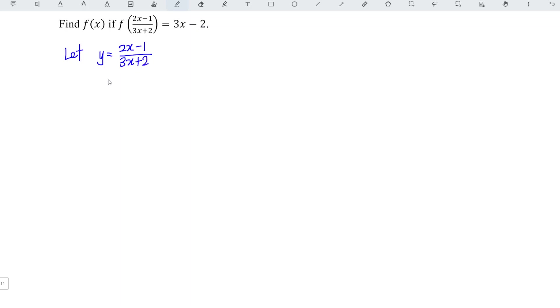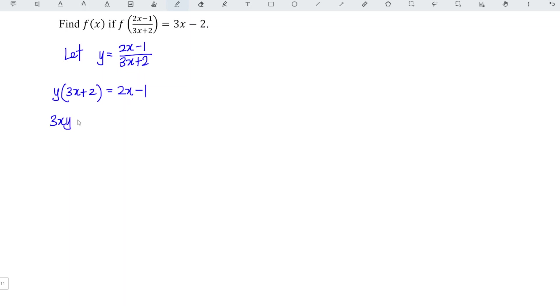Then we apply cross multiplication. So we obtain y times 3x plus 2 is equal to 2x minus 1. And we expand the left hand side and we obtain 3x times y plus 2 times y is equal to 2x minus 1.